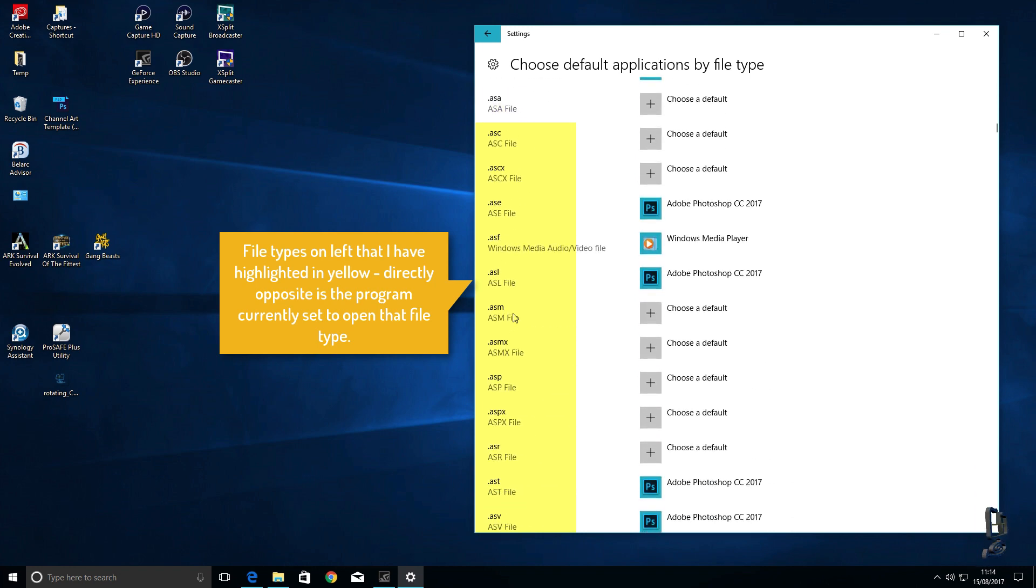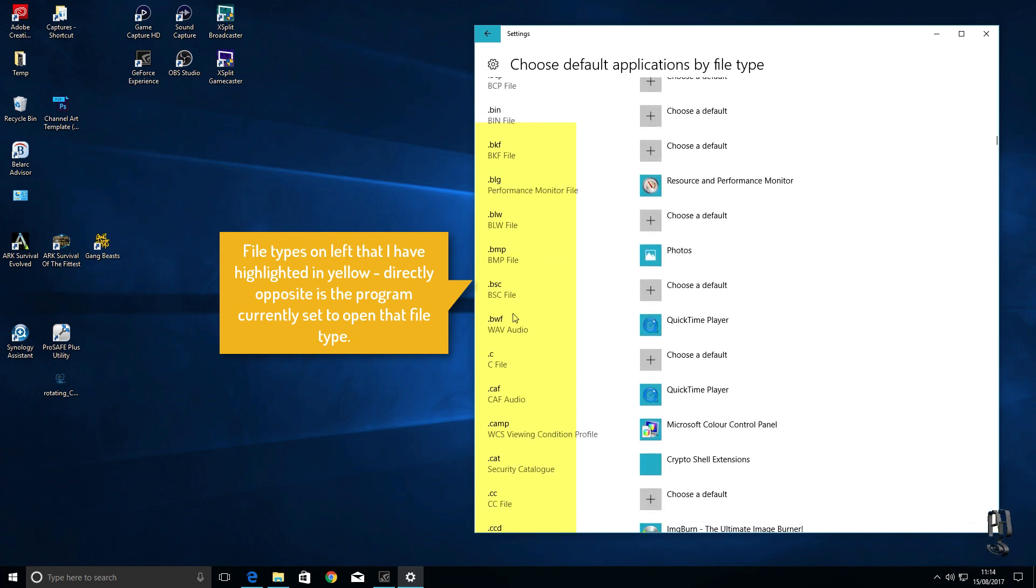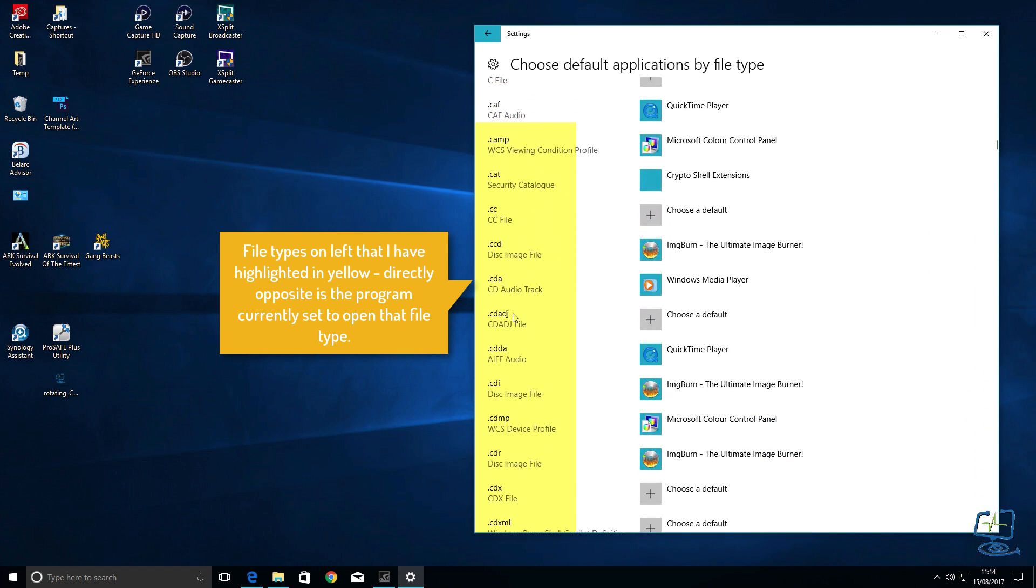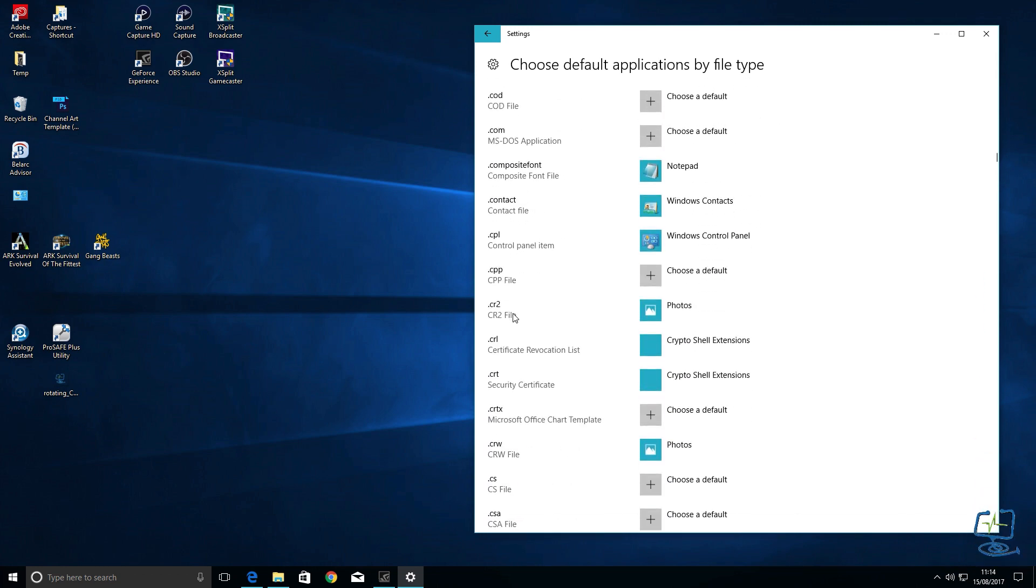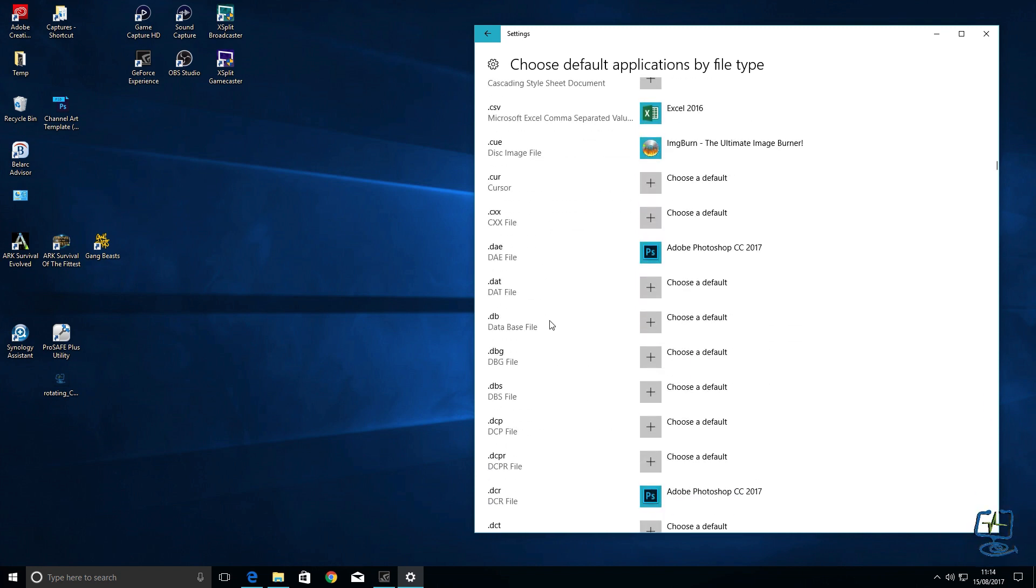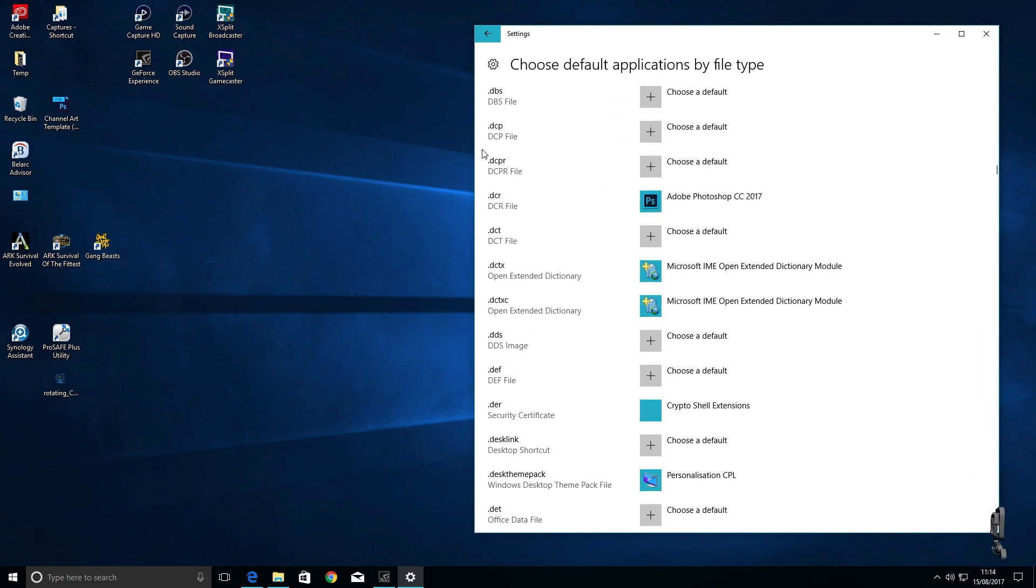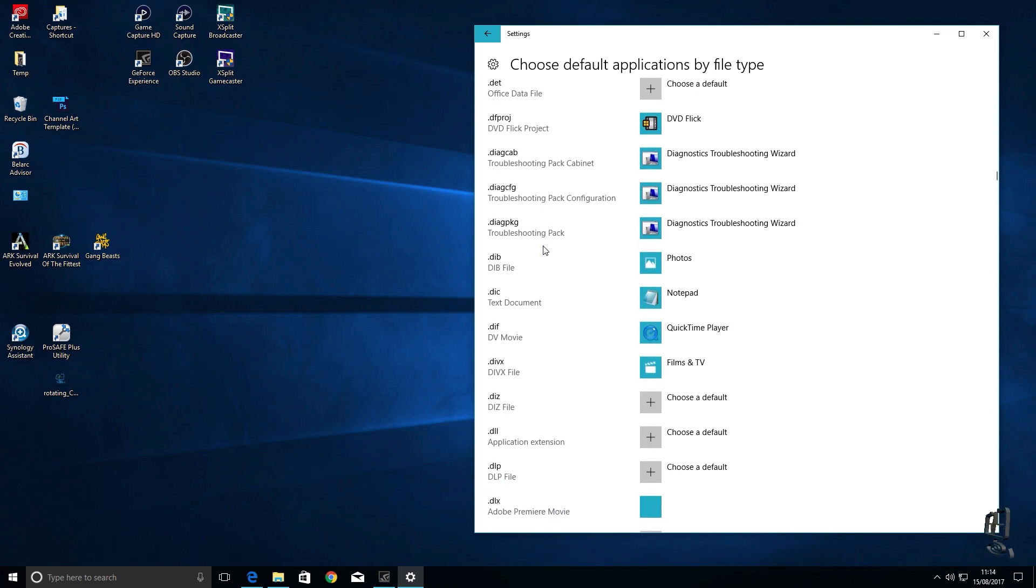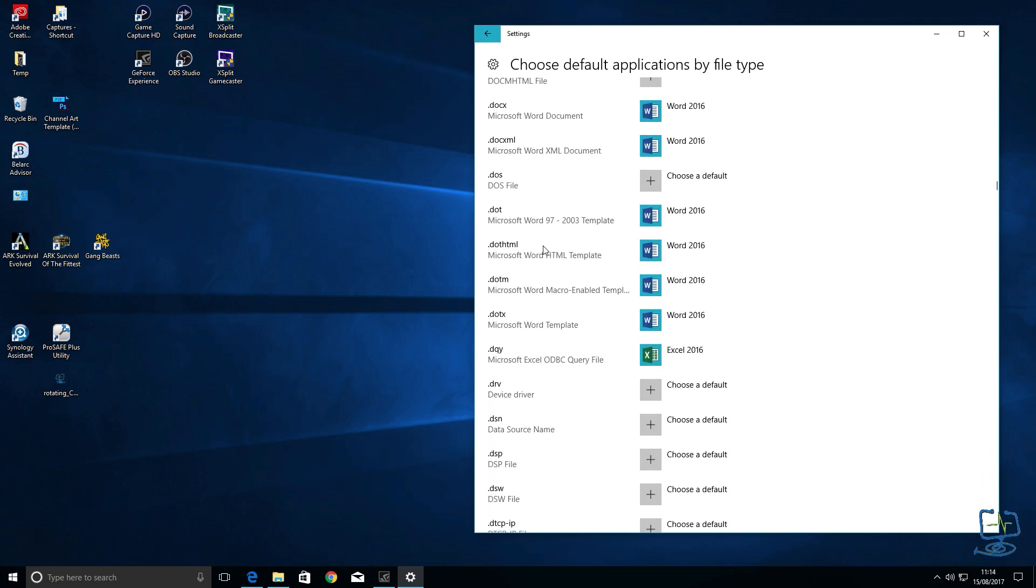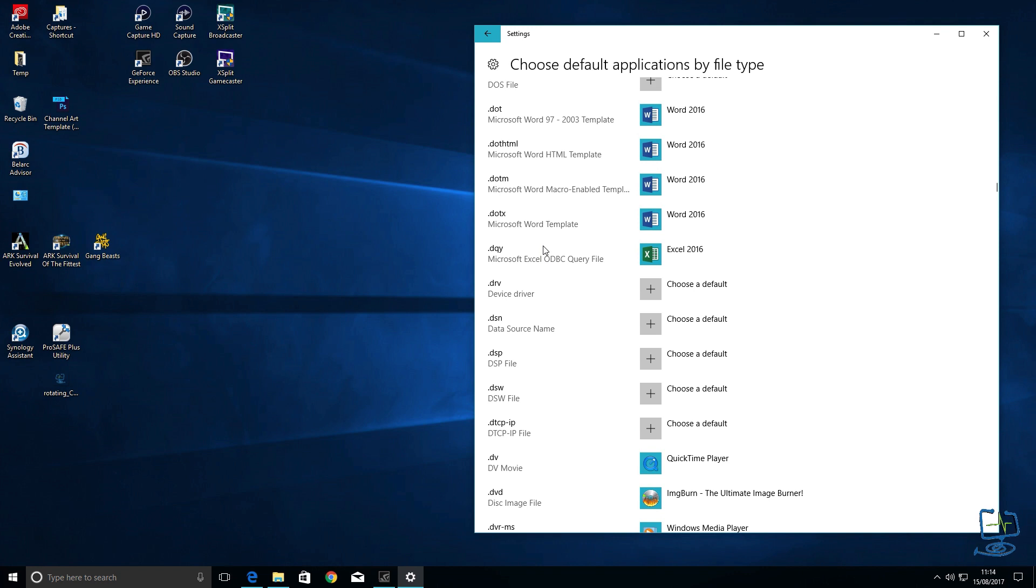So if we're looking for a particular file you have to scroll down and try and find that file type, quite easy to find once you get there. Obviously as I'm scrolling through I'm just looking for one that we can just have a play around with just to show you how it works. We see .contact file so any contacts will go straight into your contacts folder.